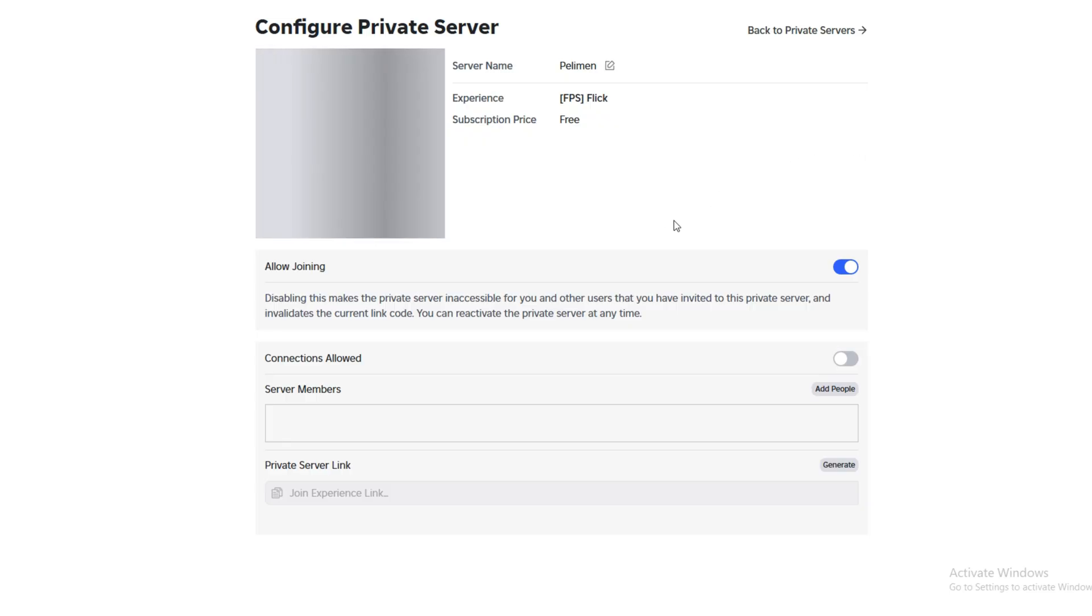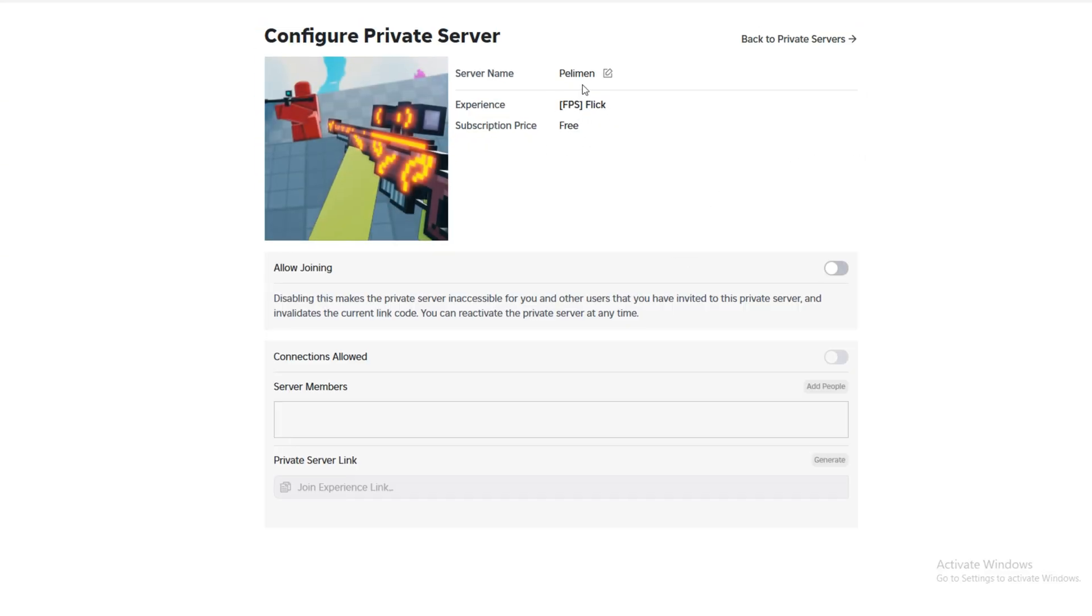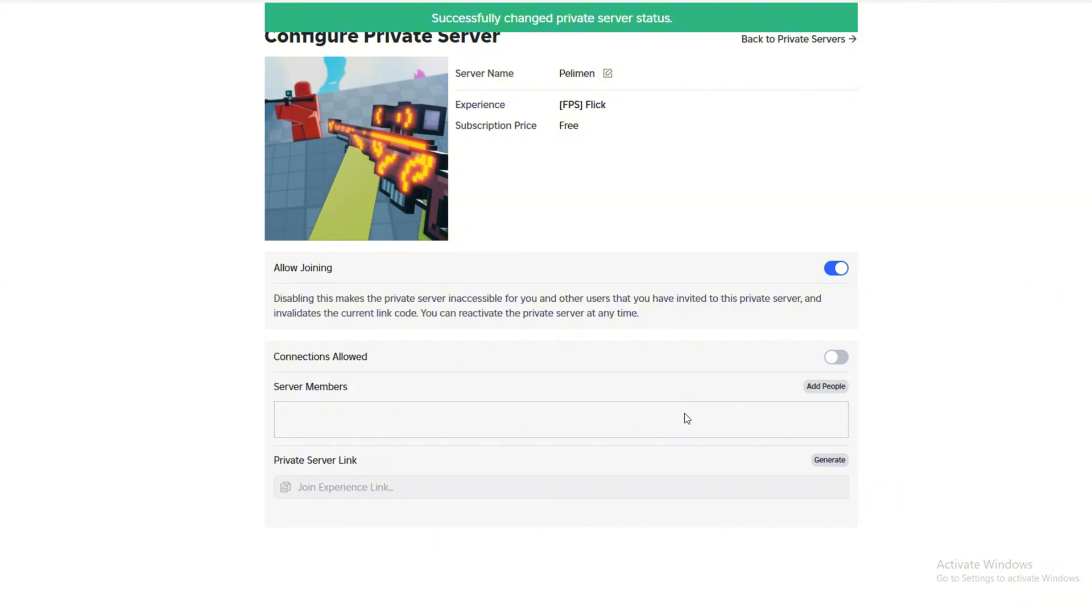Then, click Configure next to your server. You'll see an option called Friends Allowed. Make sure this box is checked so friends can join.